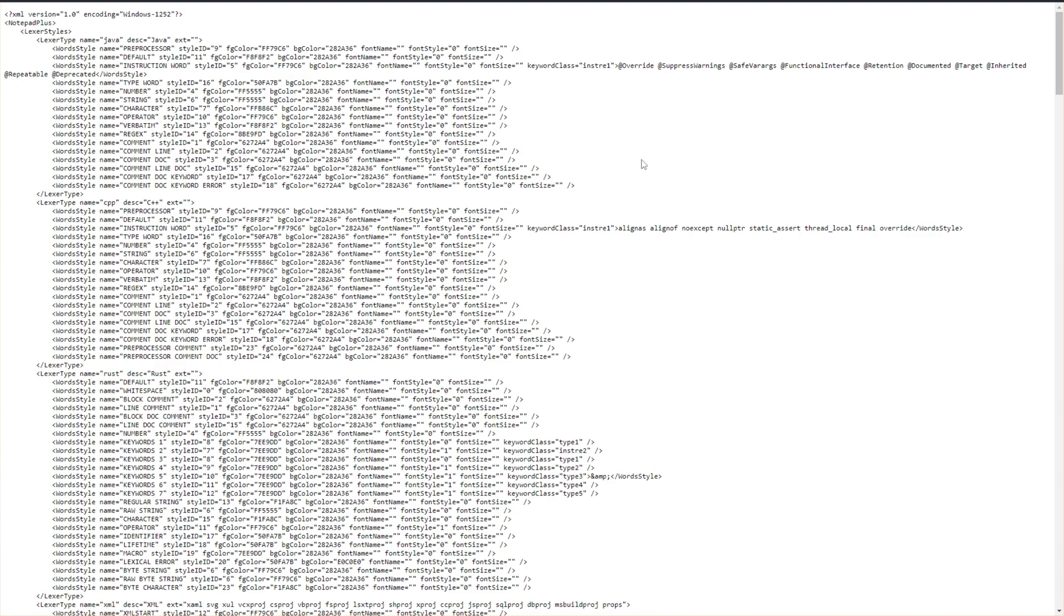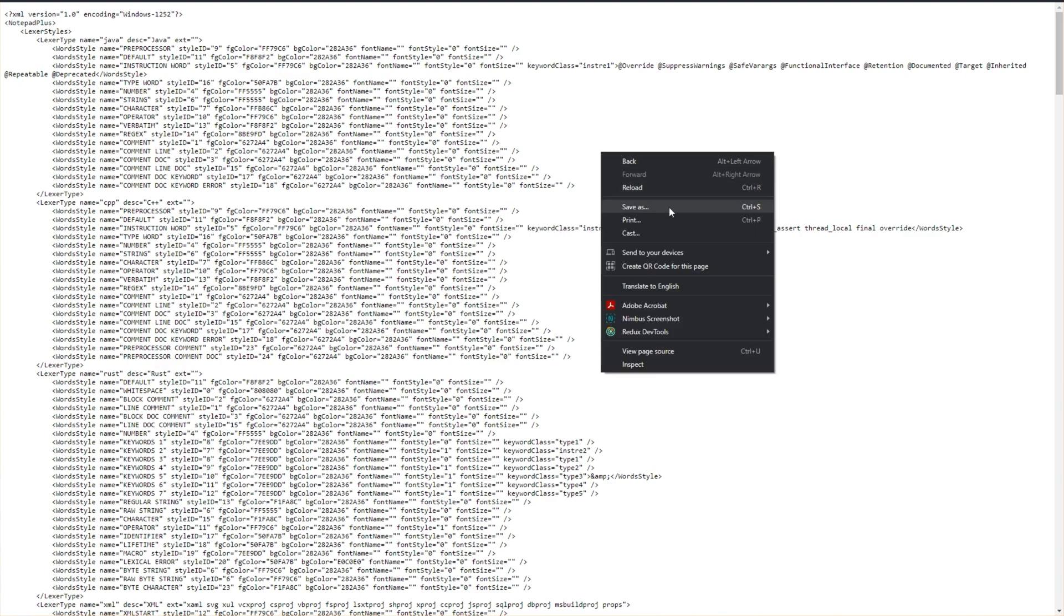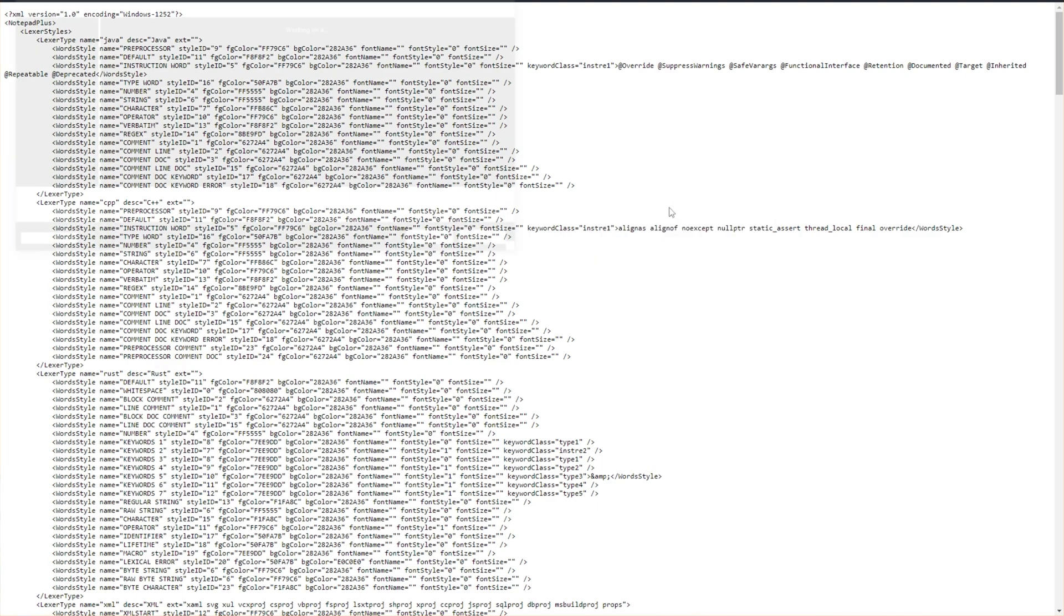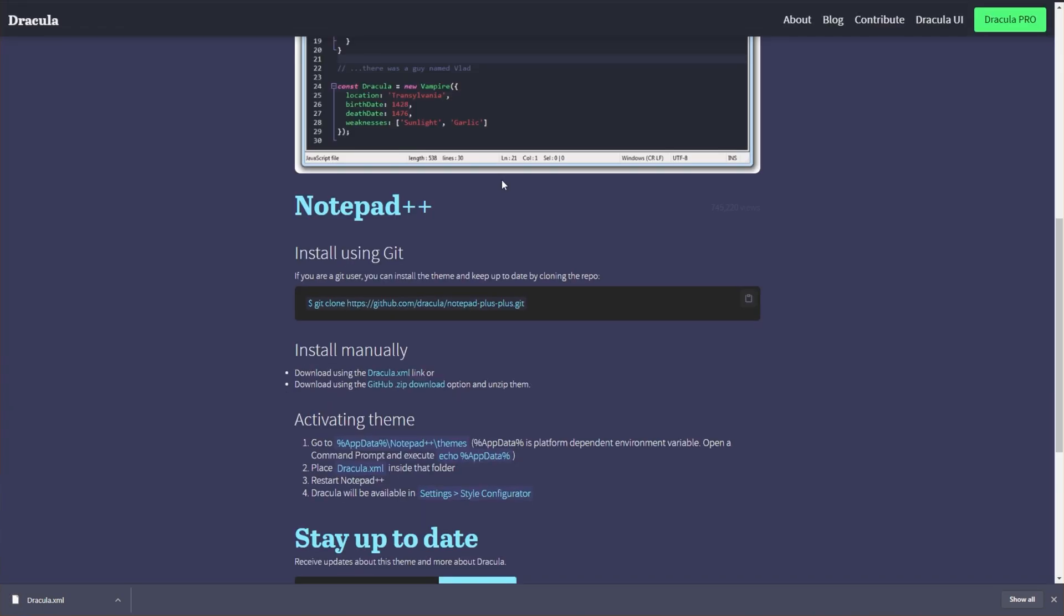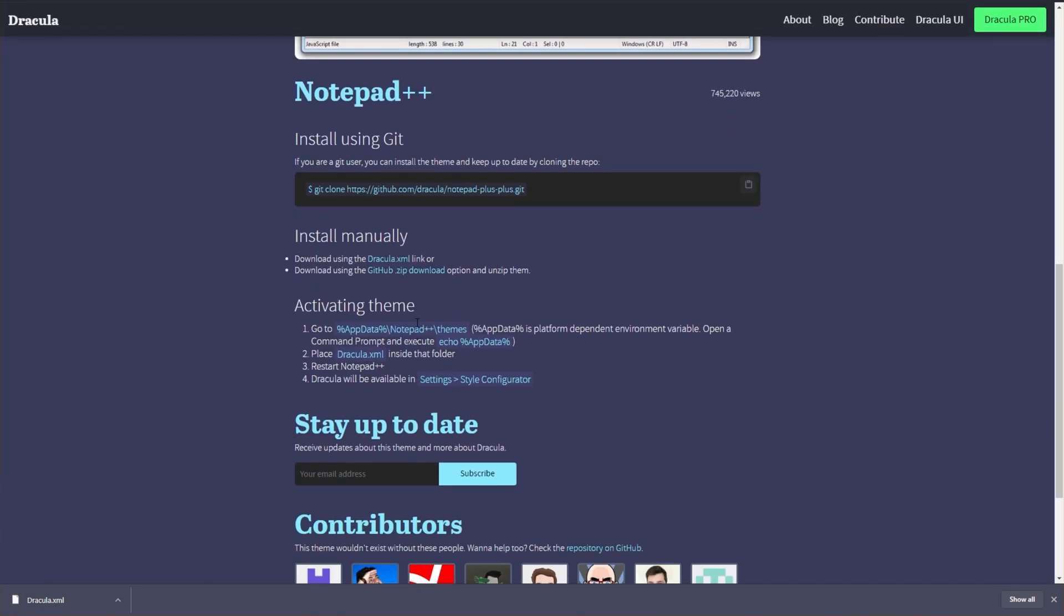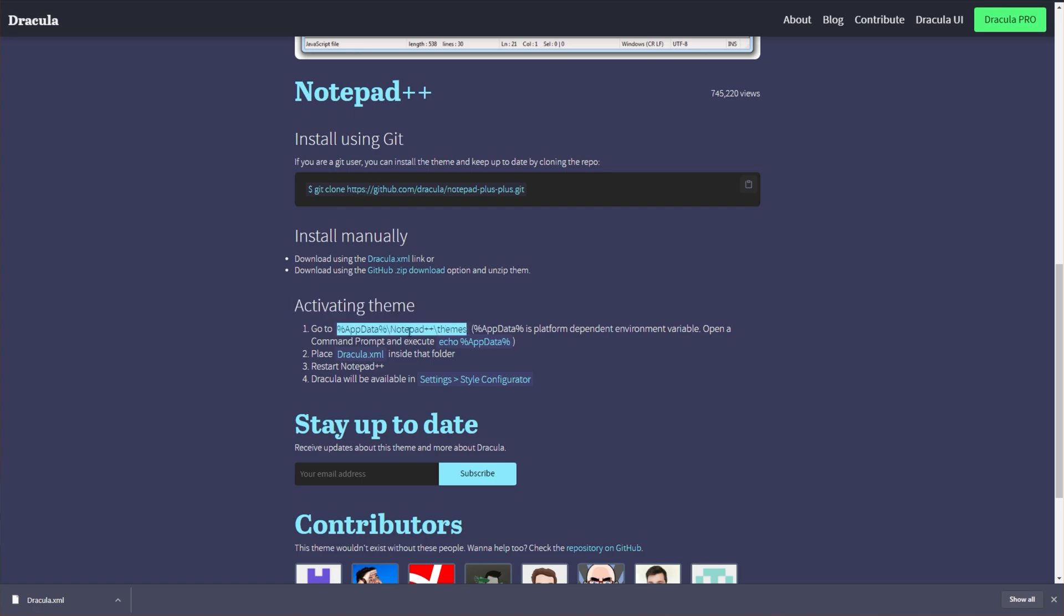This will take you across to a page on Dracula's GitHub, where you'll right-click and then click Save As. Then save it somewhere in your documents, downloads, etc. To actually install it, all we need to do is place it in this folder over here. So I'll select it, right-click, and then copy it.